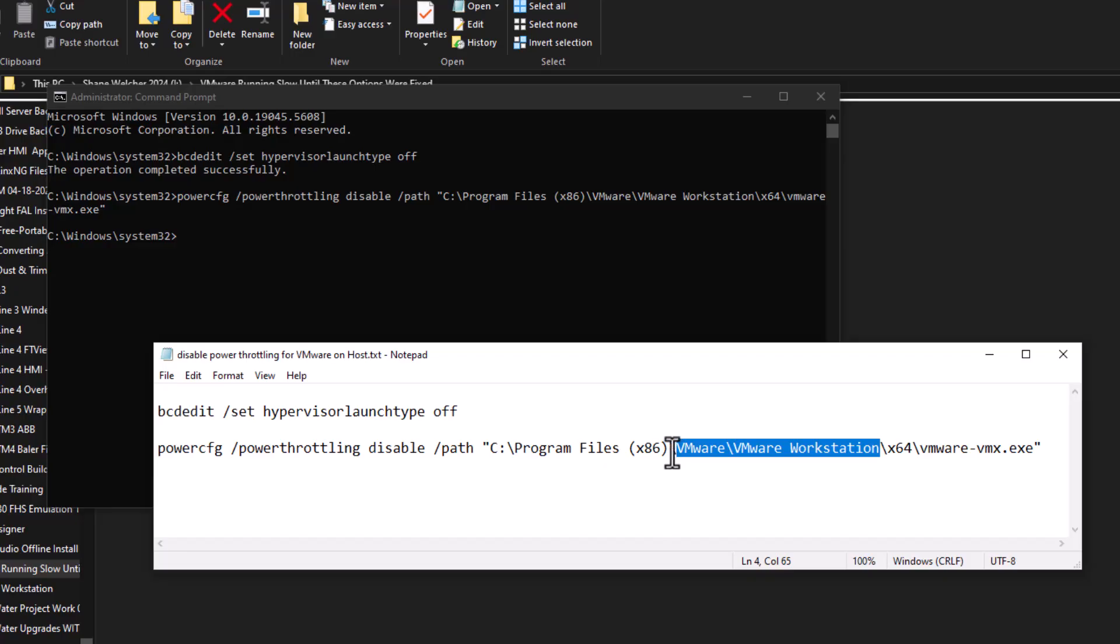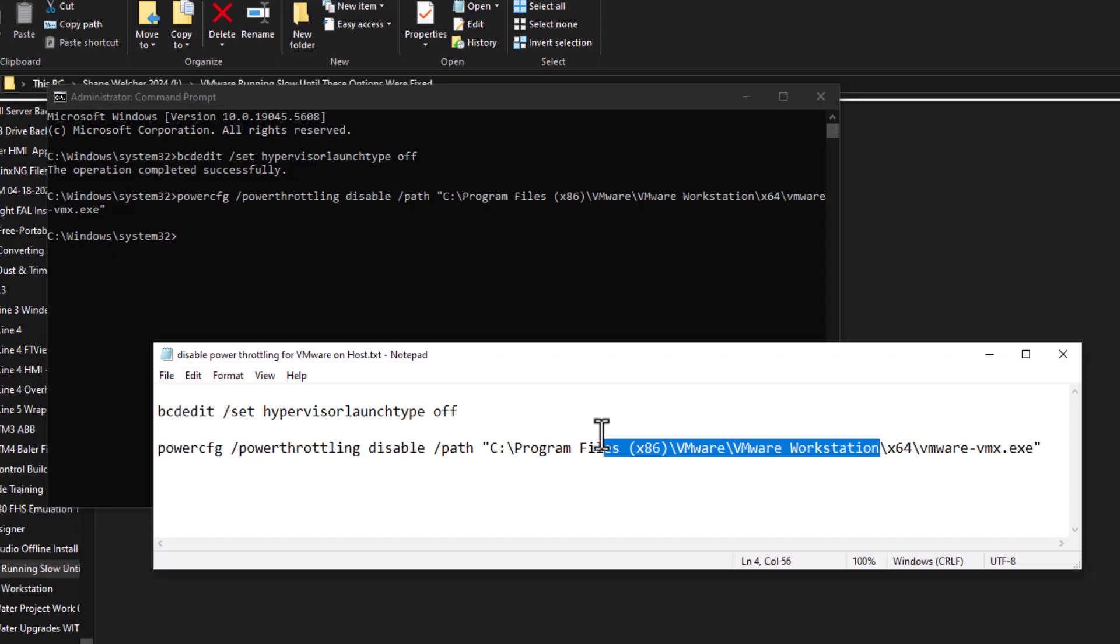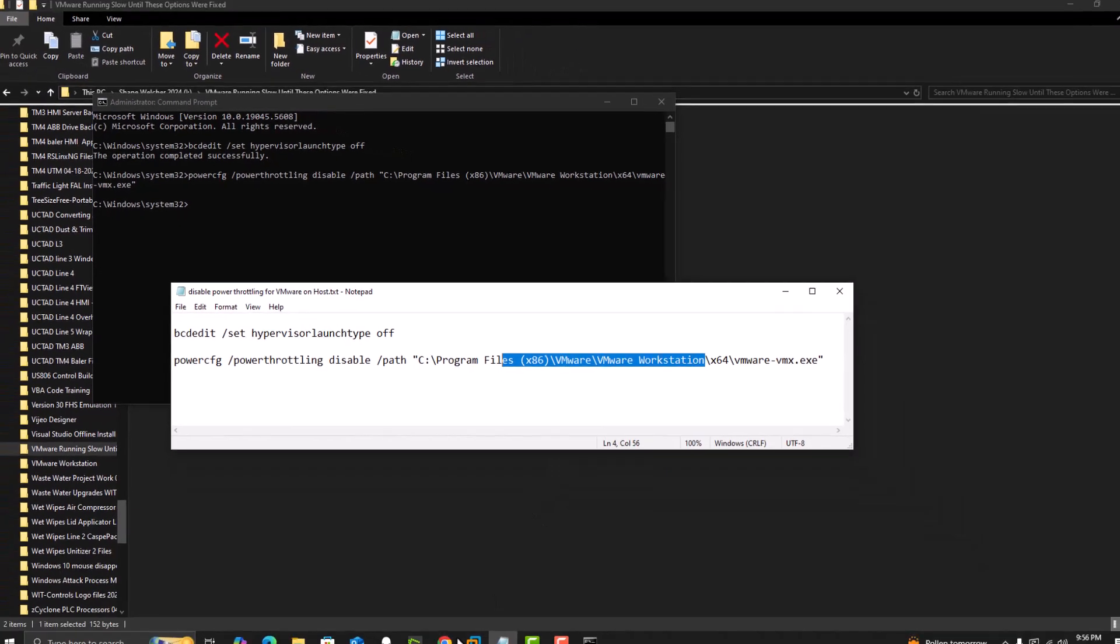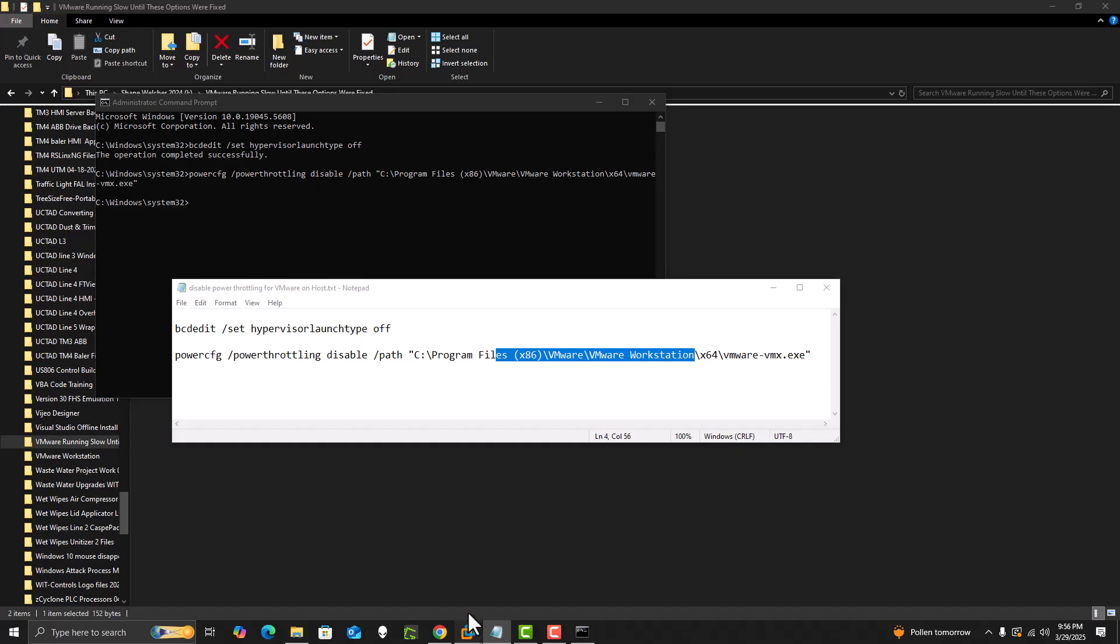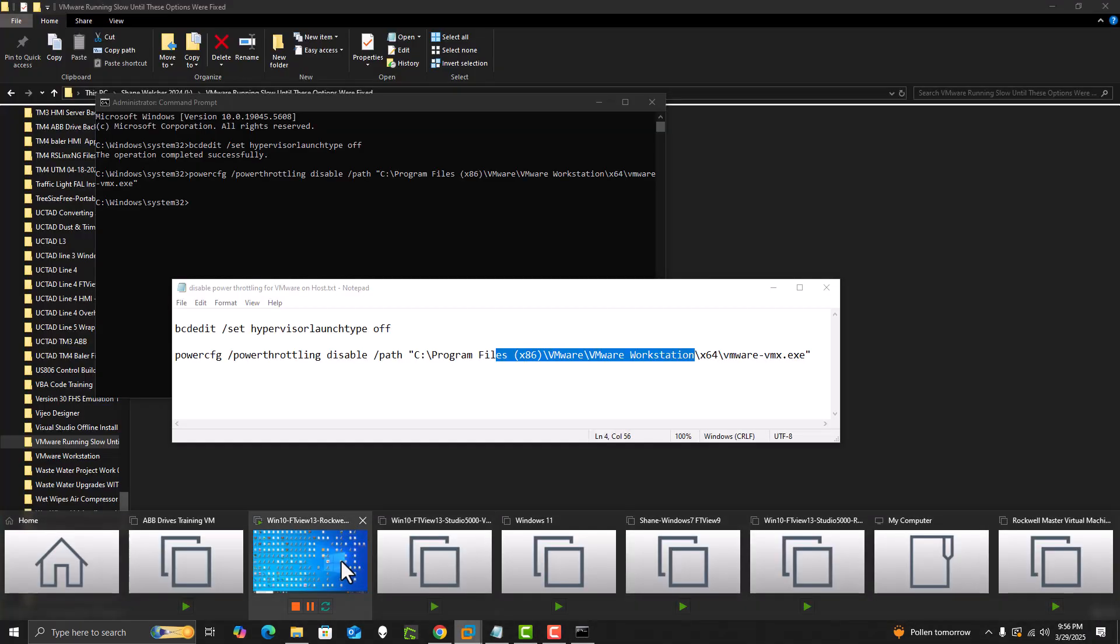In this case, we're aiming at VMware Workstation, right? Because if you went from Windows 10 to Windows 11, or you're running Windows 11 and you're having problems with VMware running slowly, this will speed up VMware no matter what, no matter what computer you're on, no matter what you're doing.